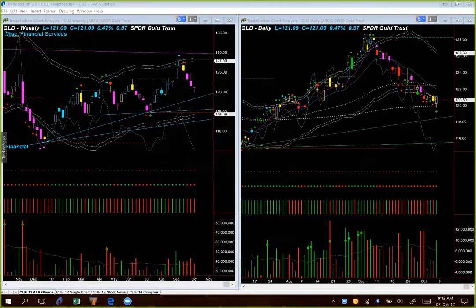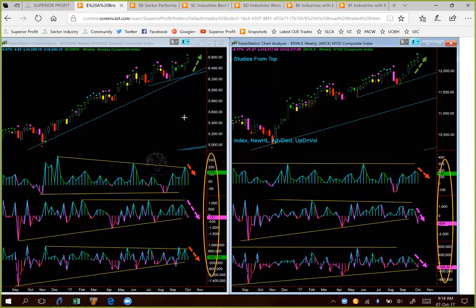Before going into the broad market ETFs, let's look at the broad market internals first. Every week we look at broad market internals using the NASDAQ composite index weekly chart on the left-hand side and NYSE composite index weekly chart on the right-hand side. Because this analysis uses broad market indices and weekly charts, it is to be used only for longer-term investment decisions, not for swing trading and certainly not for day trading.